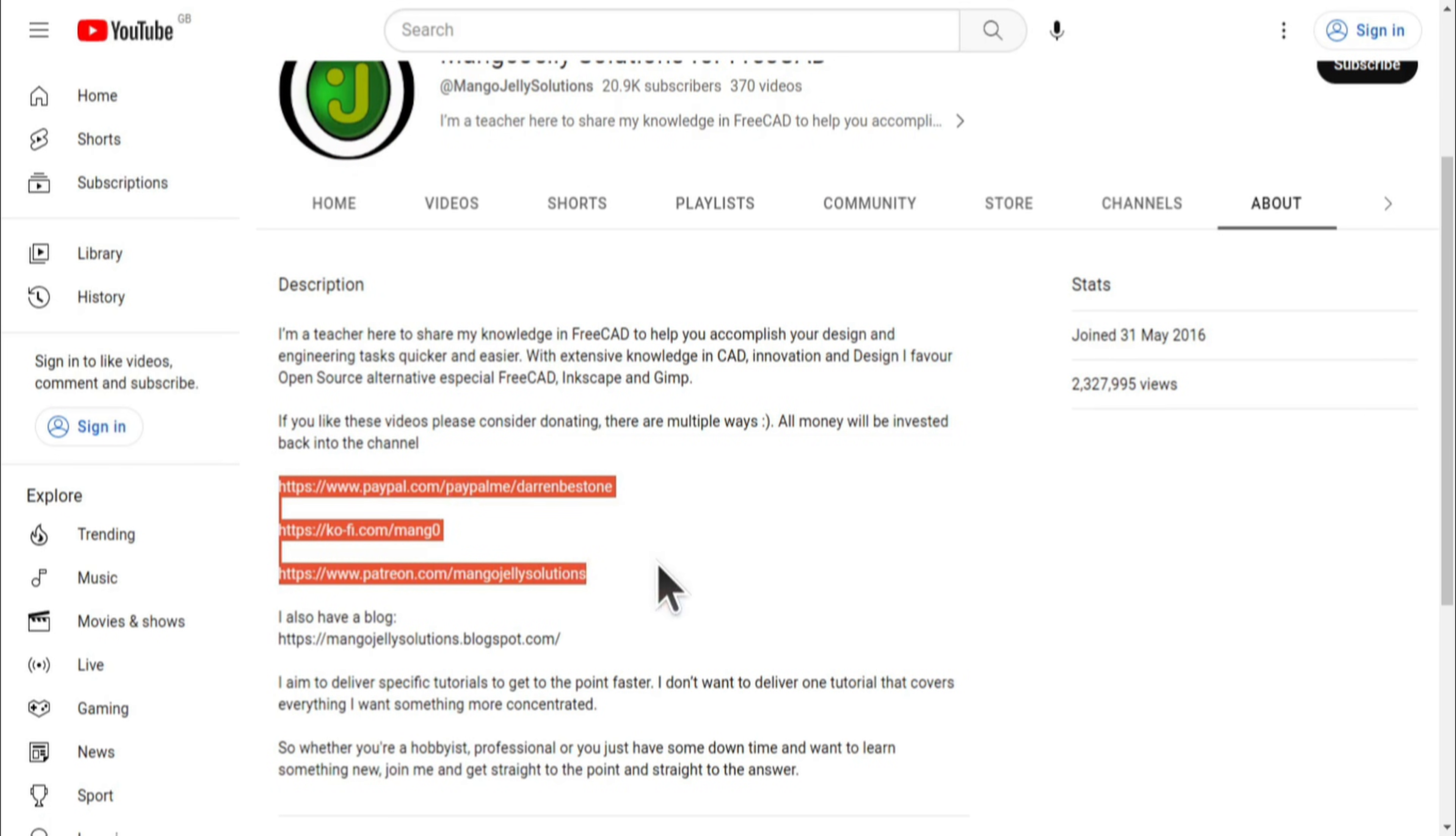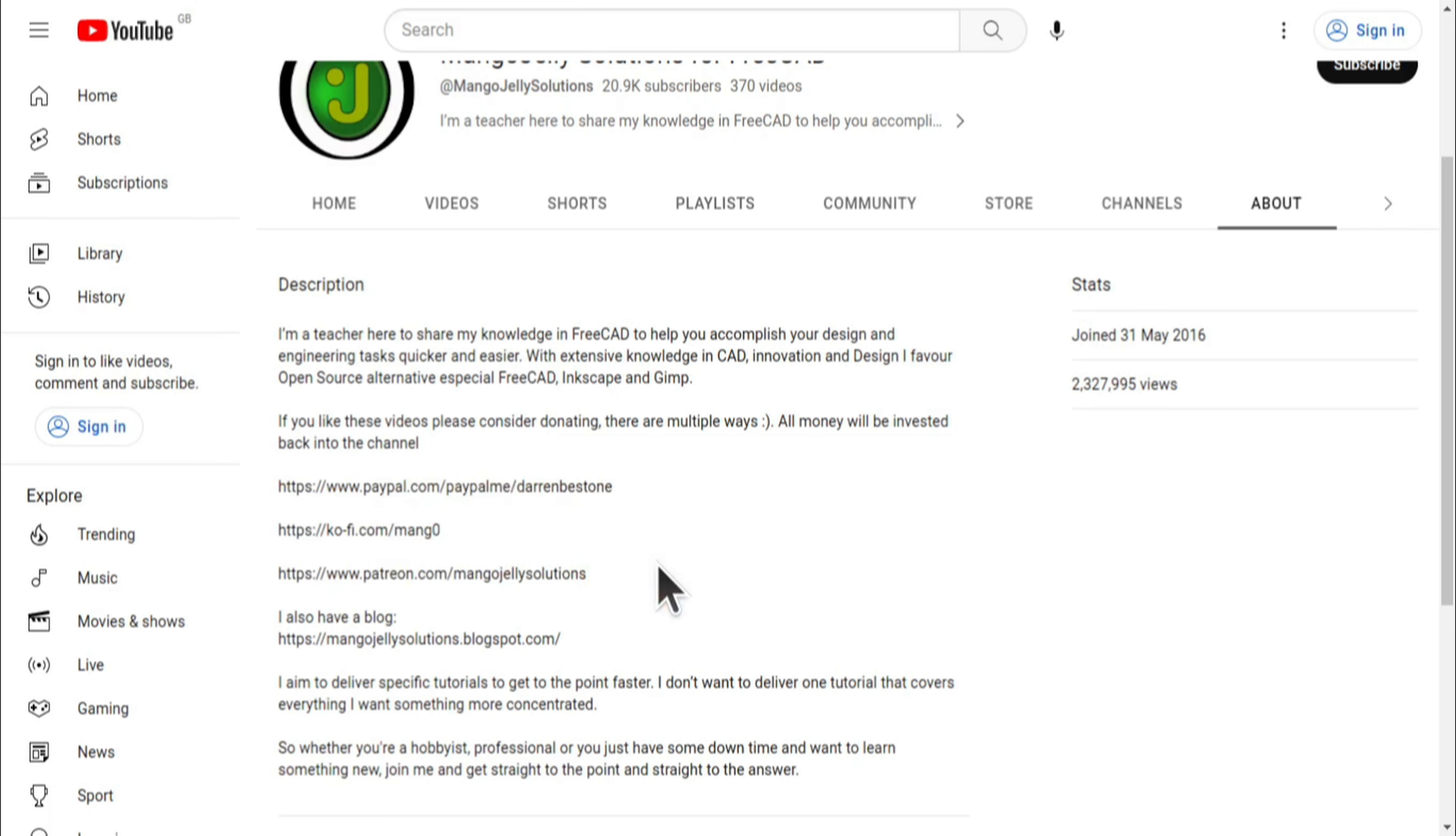I thank everybody that's donated so far, it really helps to keep the lights on so I can produce more content and also expand the channel. Thank you for liking, commenting and subscribing to these videos and I hope to see you again in the next one.